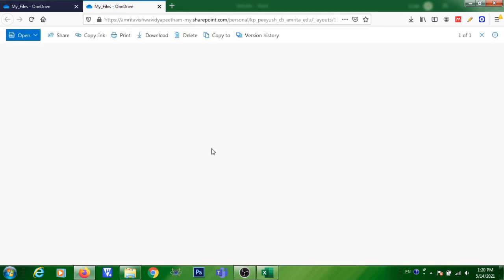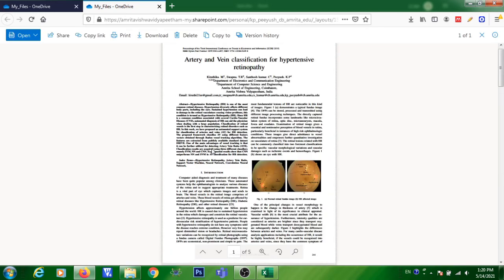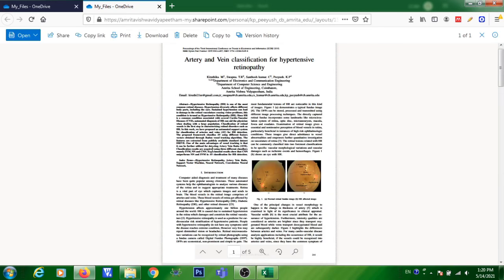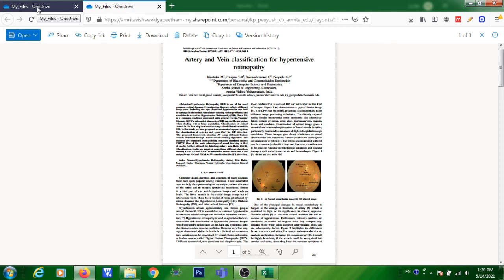Now if you try to click on that link, you can see that the file will open. This is how you can find the solution for the problem.